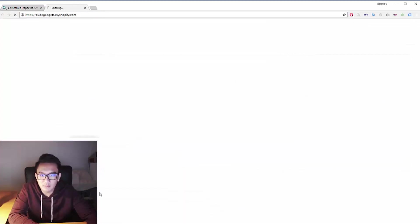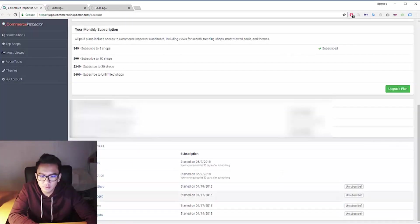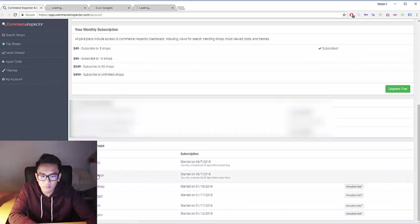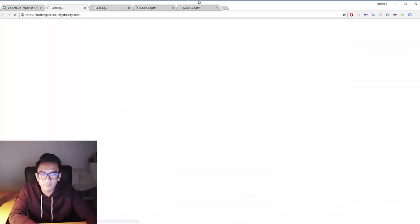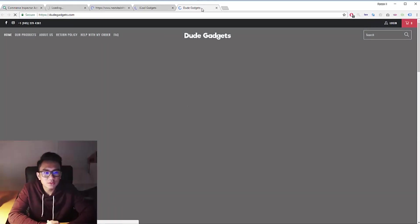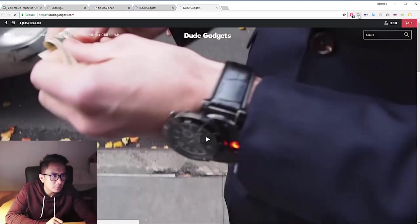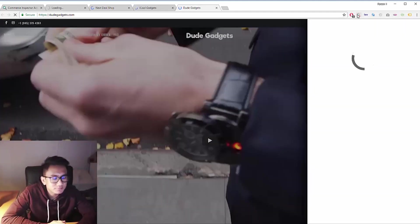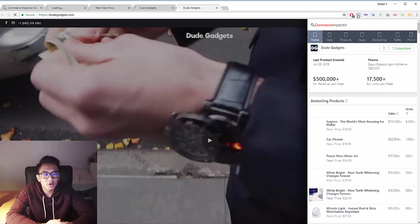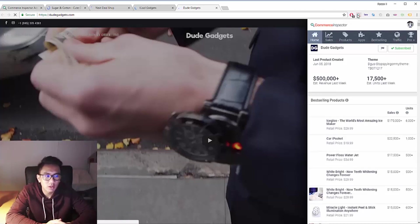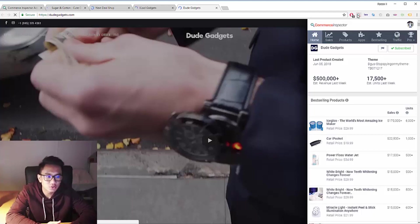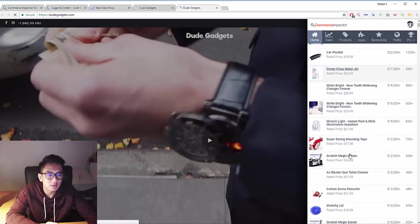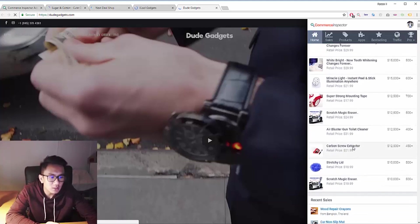So I'm going to open up some stores that I subscribe to. Let's look at dudegadgets.com and we're going to open up the Commerce Inspector now. So this actually shows you how many units a product is being sold monthly. Hence, it's so strong because this is giving you hard data and facts and that is what you need when it comes to e-com.